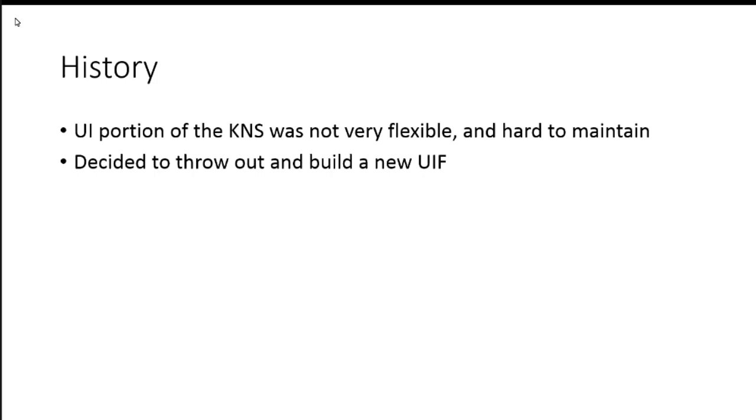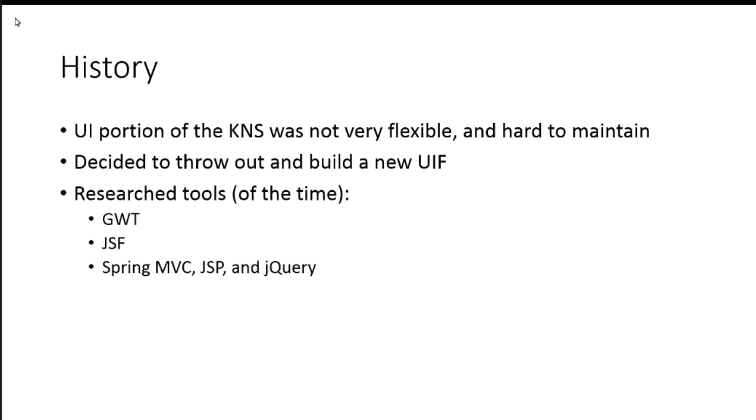So, for KRAD, we decided to build out this piece. It really wasn't a good candidate to extend out and try to build rich UIs with and so forth.